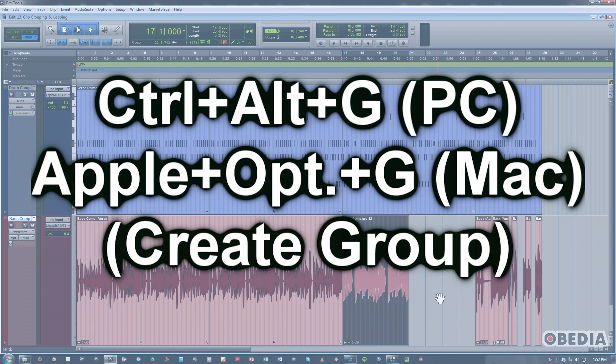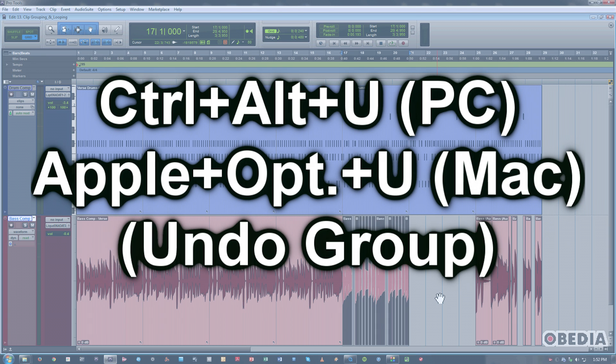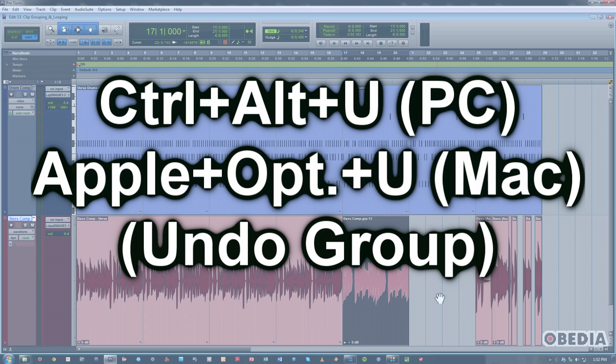I can undo that by hitting Ctrl Alt U or Apple Option U. And there are my edits. So let's go back to this group.